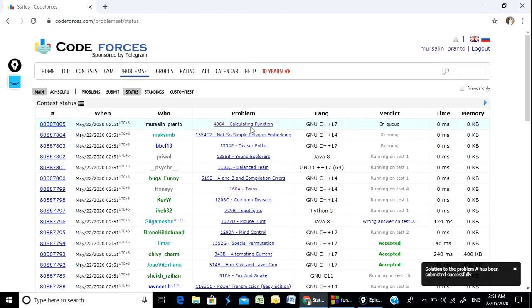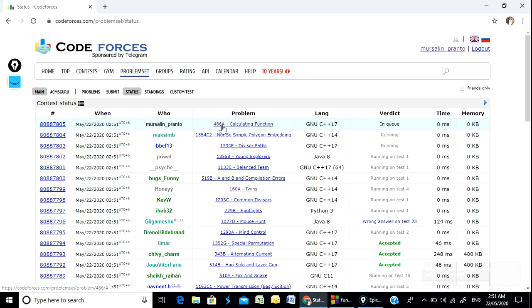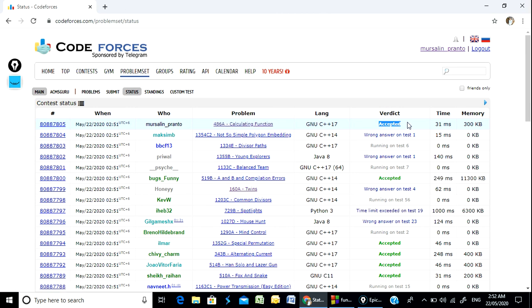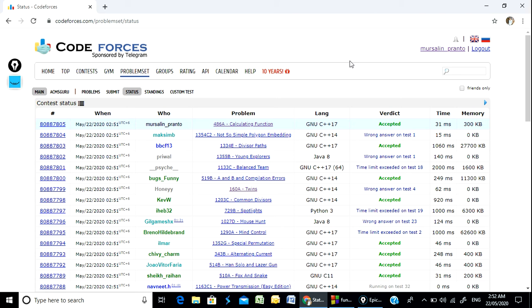Problem number 486A submitted successfully. Problem number 486A — calculating function — accepted. Thank you everyone, thanks for watching.